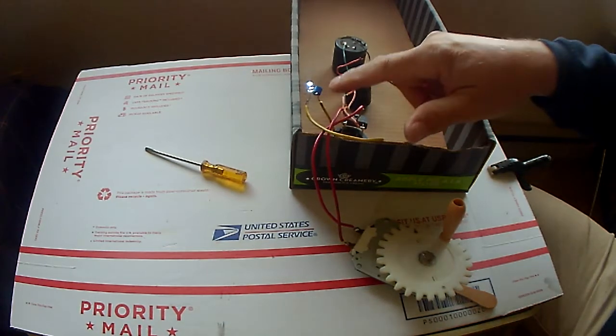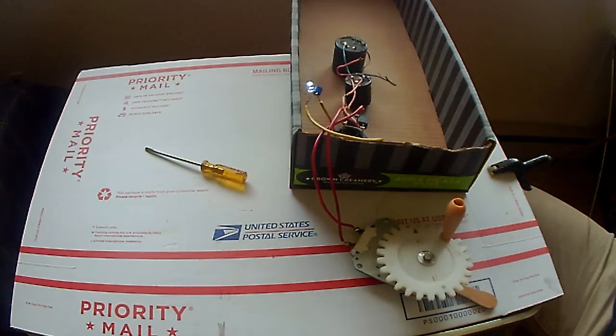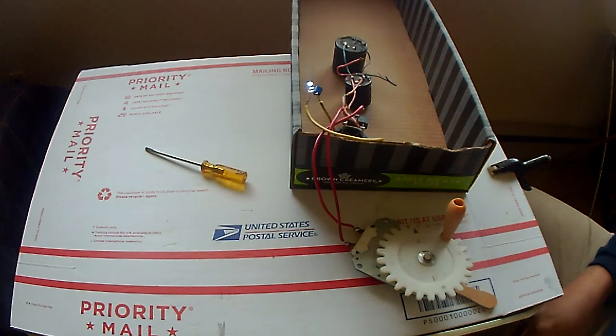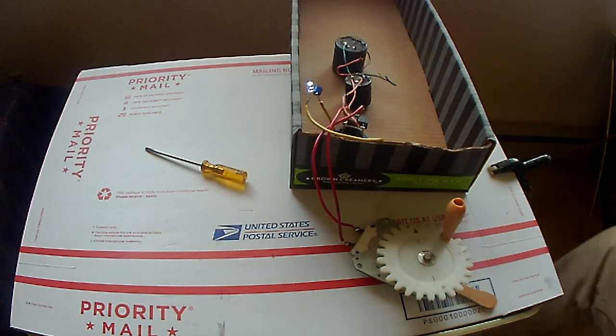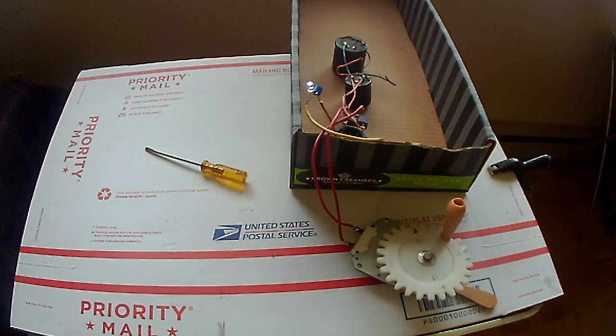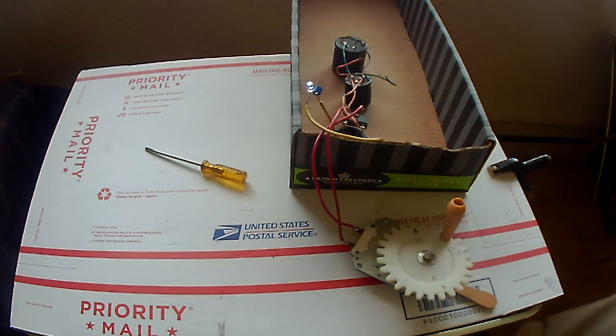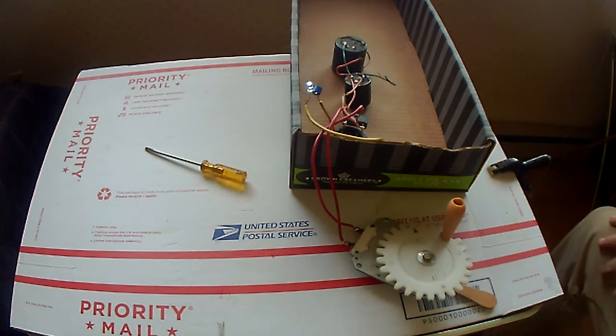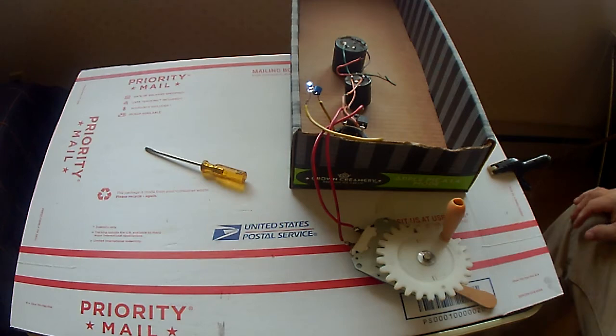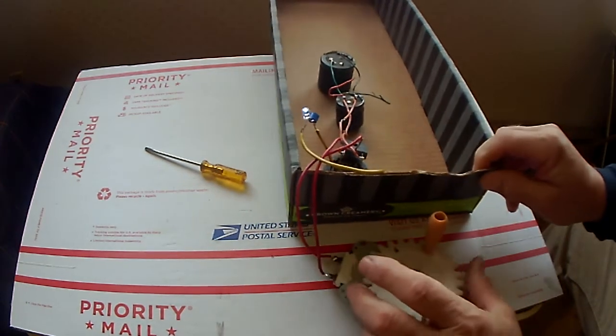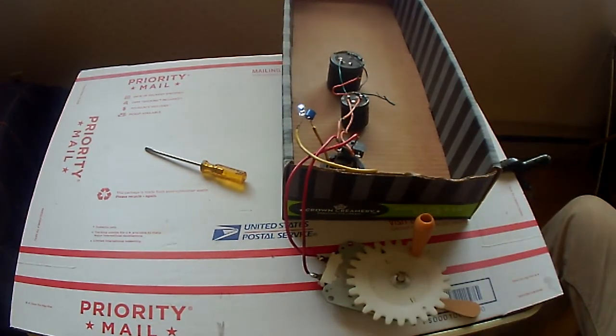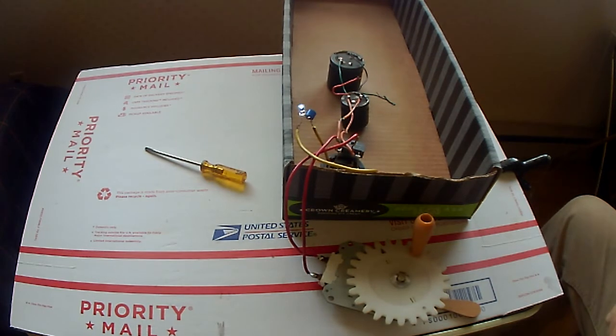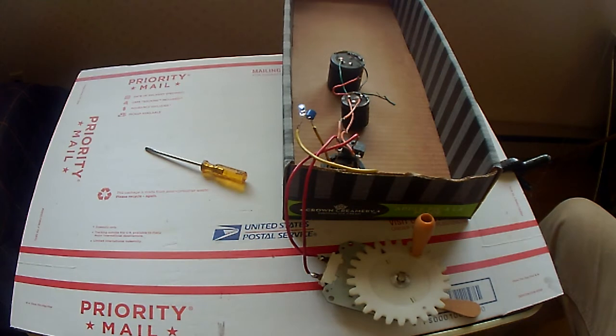You can make it dimmer and it'll last longer because it won't consume the energy as fast. Anyway, this is my project for today. Today being March 11th at about 11:50 a.m. I call this an emergency hand crank LED generator for emergency lighting.